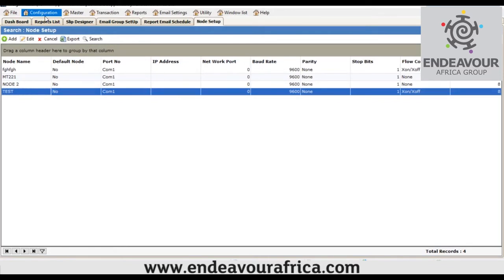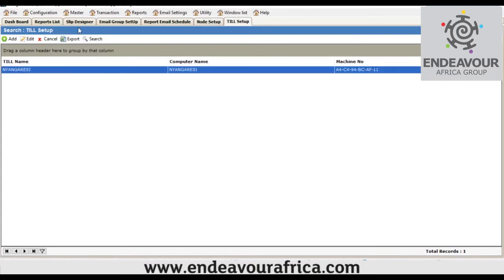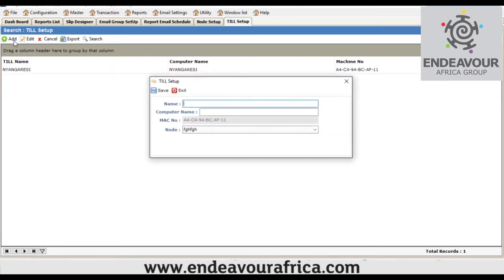If you want to limit nodes to certain computers, you create what is called a Tilt Setup, because not all computers can weigh from two nodes at the same time. Each node is assigned to a different computer. The essence of creating a tilt setup is to specify which computer captures weight from which node — meaning from which indicator. You give the computer name and specify which indicator that computer captures weight from.